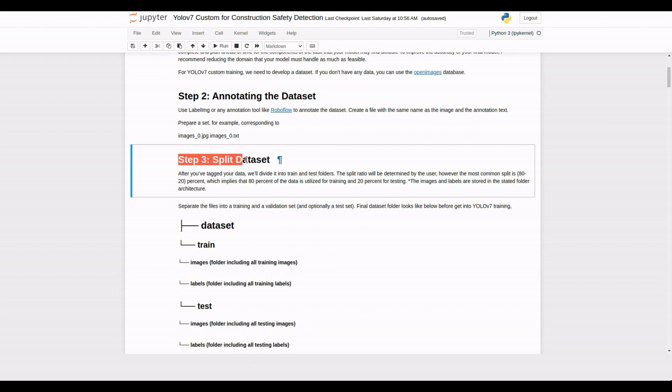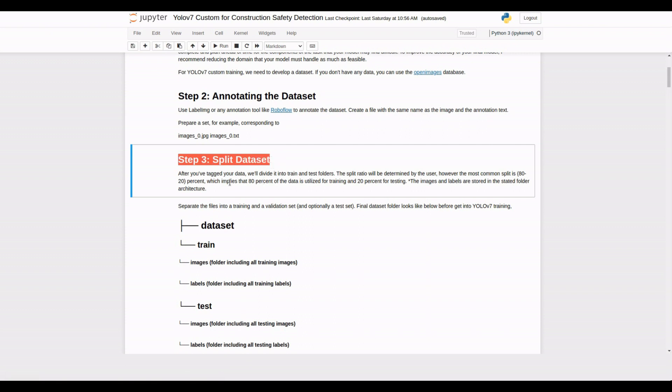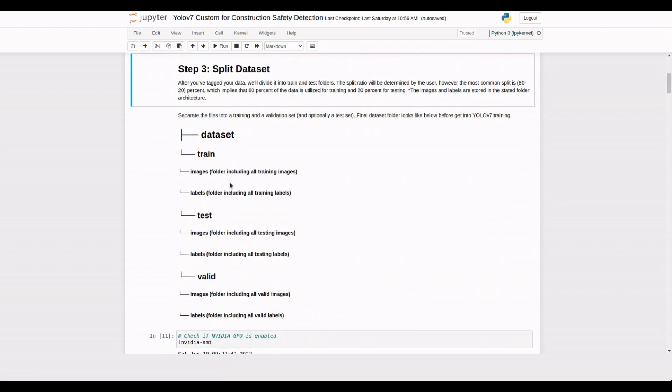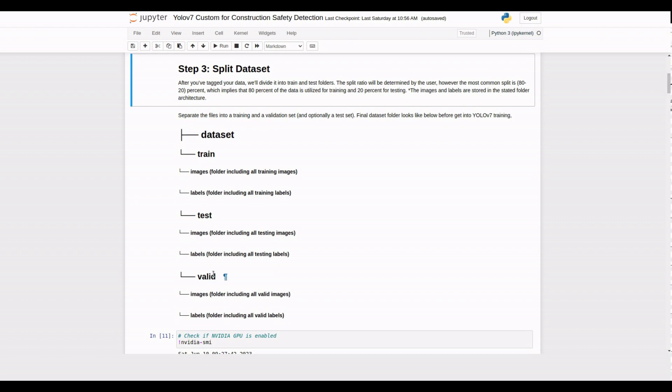After annotating the dataset, it's time to split it into training, testing, and validation sets. The most common split ratio is 70% for training, 20% for testing, and 10% for validation.